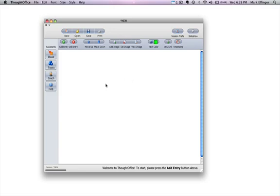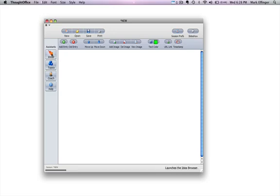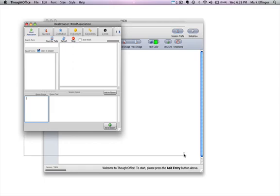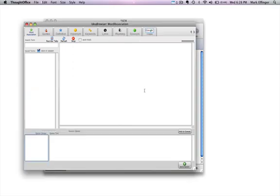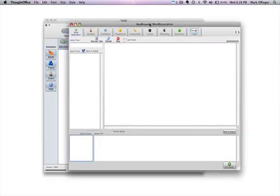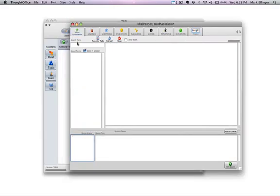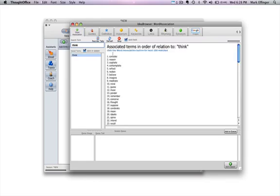But let me show you where you're going to run into some challenges or where you're going to see this server program not actually functioning correctly for you. Click the ideas button, expand the ideas browser. When you do that, put in a word. I'm going to put in think right now and do a word association.